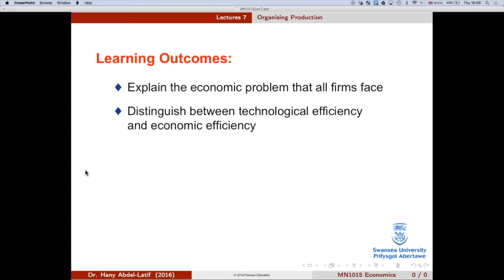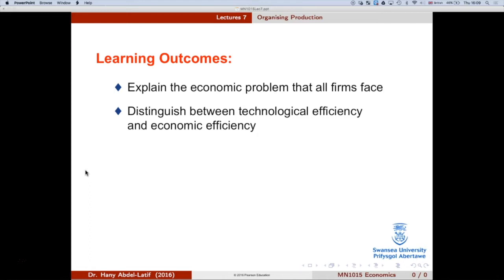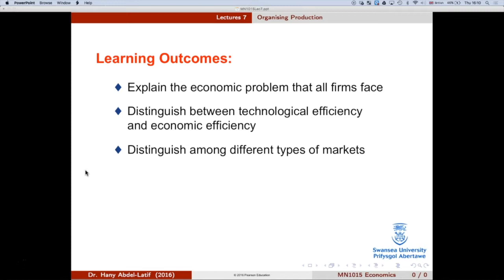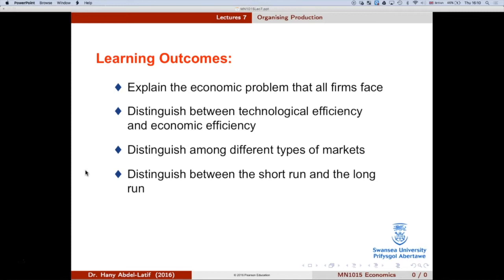When firms use their resources, they want to make the most of them, because resources are limited. A firm can't produce anything without thinking about how to use these resources efficiently. That's why we need to understand the difference between technological efficiency and economic efficiency. We'll also look at different types of markets and the difference between the short run and the long run.